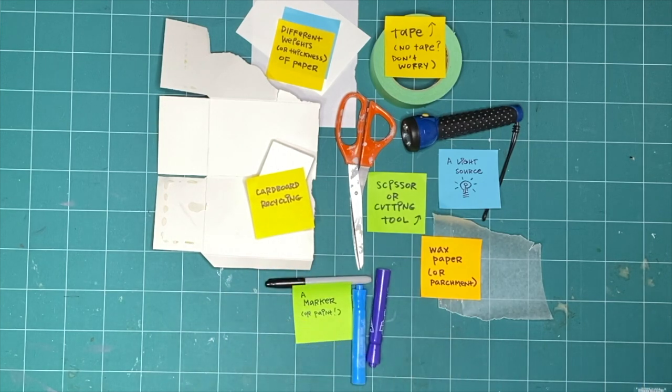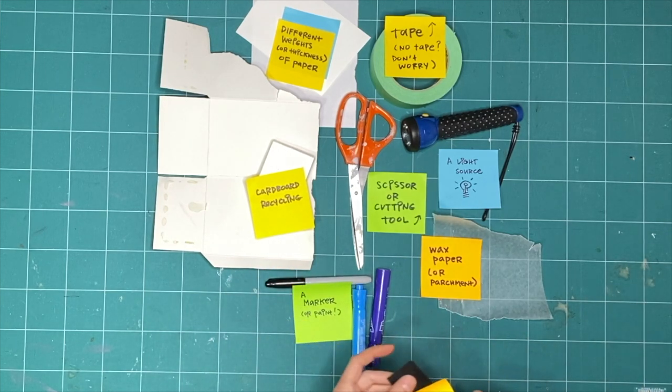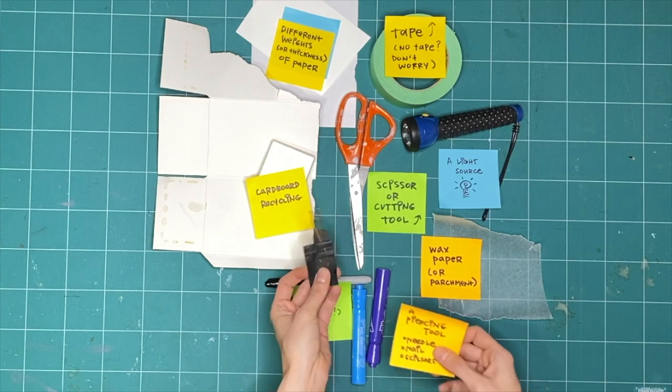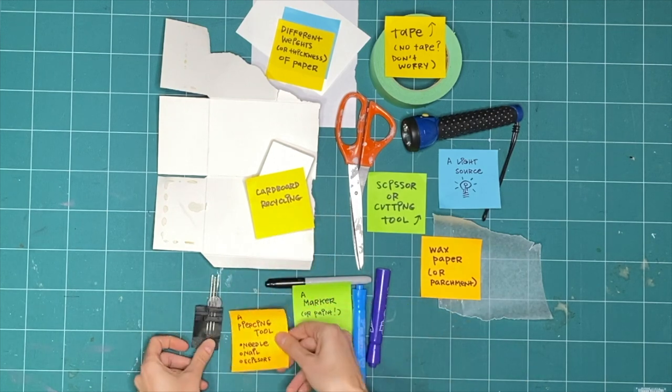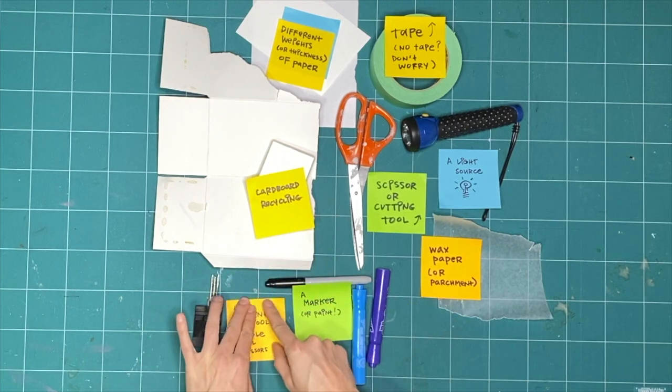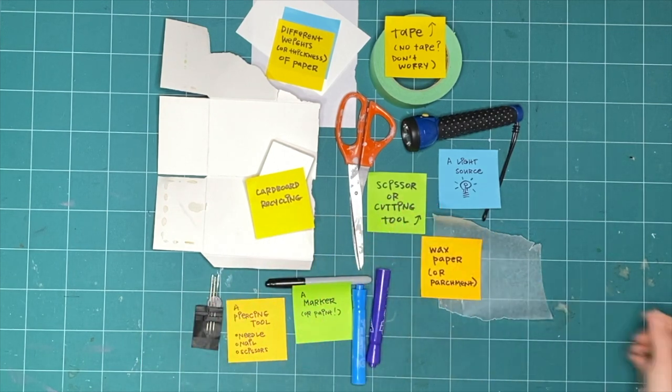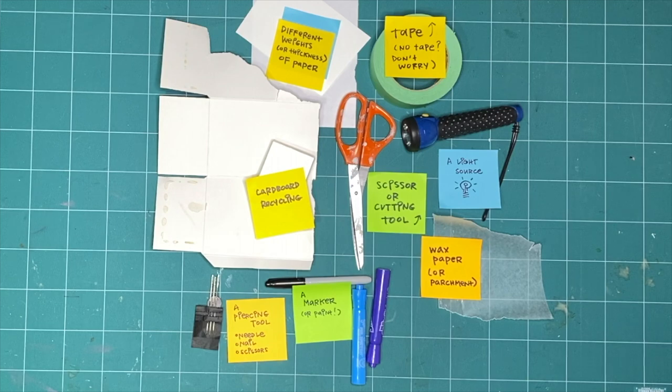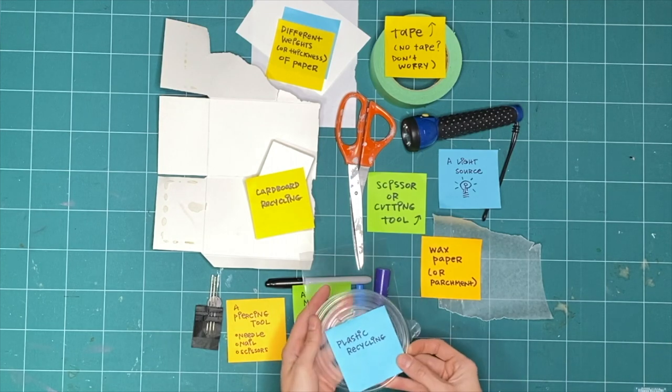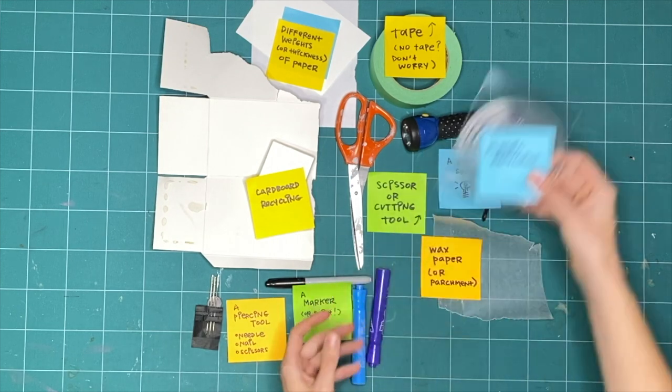A piercing tool, like a needle. I use a big thick needle in this video which isn't that sharp at all, but you could use a sharpened pencil or a nail. And finally, some clear plastic recycling.